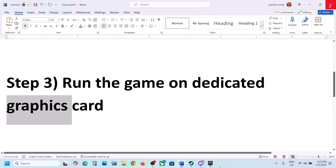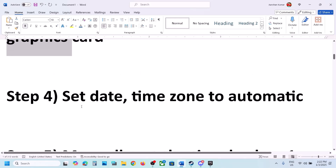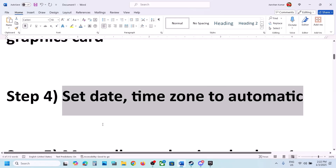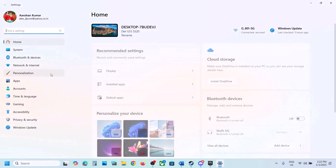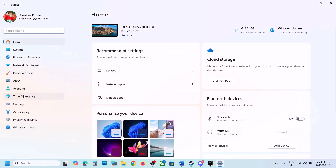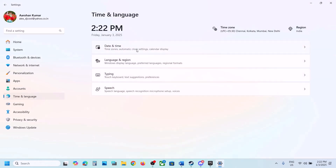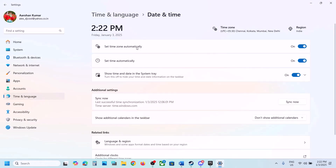The next step is to set the date and time zone to automatic. Open Windows Settings, go to Time and Language, then Date and Time. Make sure 'Set time zone automatically' is on — if not, turn it on. Also make sure 'Set time automatically' is on, then click Sync Now. Sync Now is important, so click it. If you receive any error, click Sync Now once again.